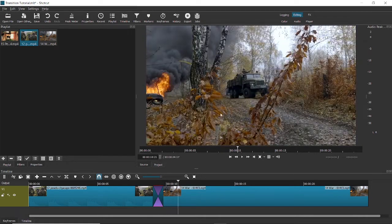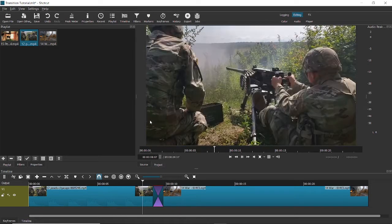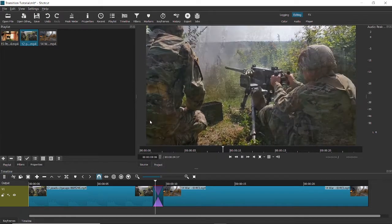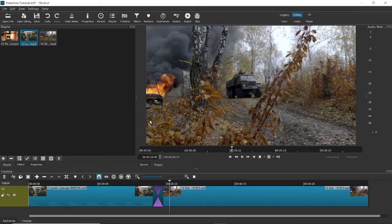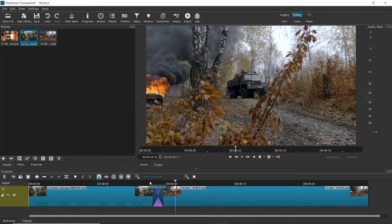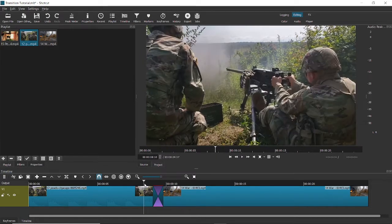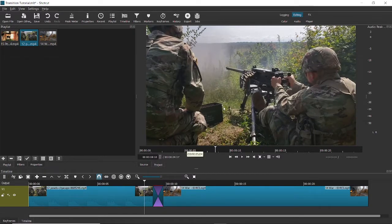Now if I just click on space, you can notice that the software has created a dissolve transition. By default the software has added this transition, and it looks better than just a normal cut — it adds more depth.